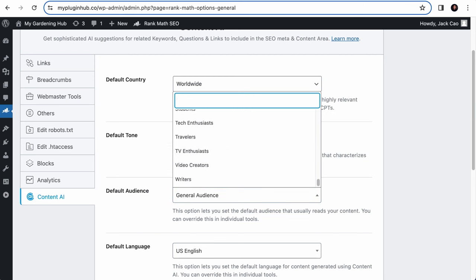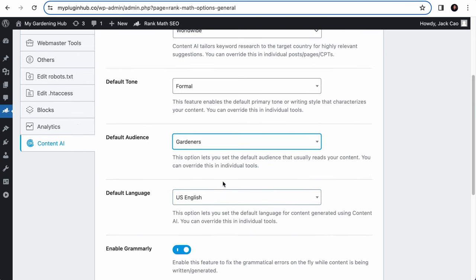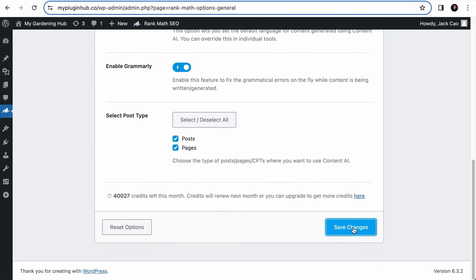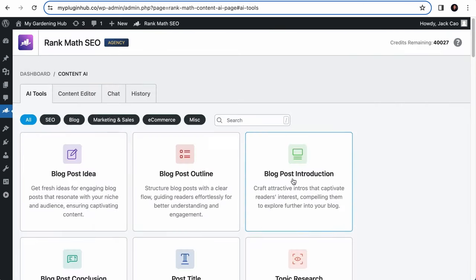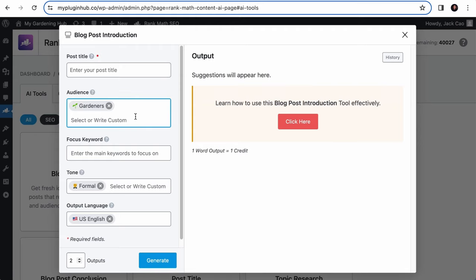Just make sure that whatever change you make, remember to save it. And the next time you use the tool again, the changes will take effect. So with this, I hope that you'll be able to write a captivating blog post introduction in seconds that will draw readers into other parts of your article.